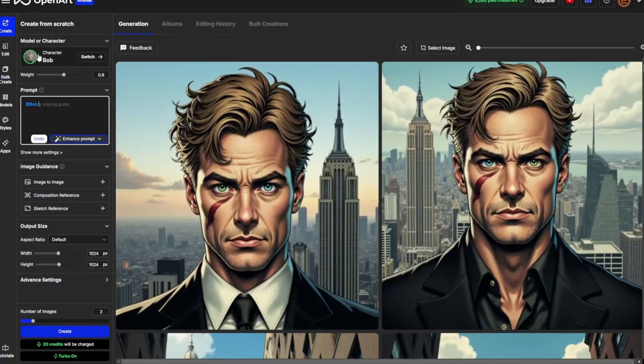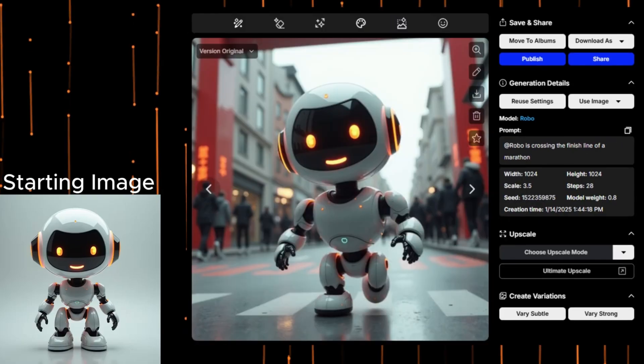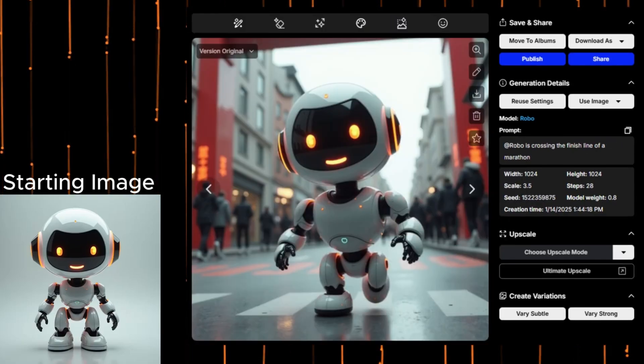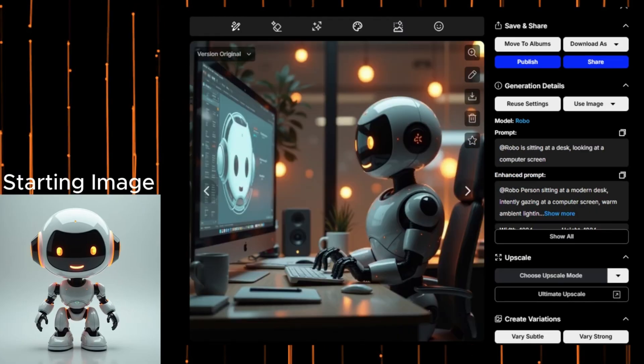Now let's tweak things by turning off Strictly Keep Key Character Features and generating the same scene again. This time, KL has longer hair and a more futuristic outfit. The character is still clearly recognizable, but his appearance has adjusted to fit the new theme.